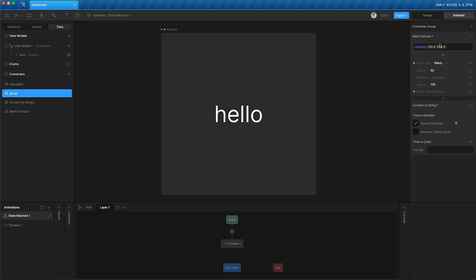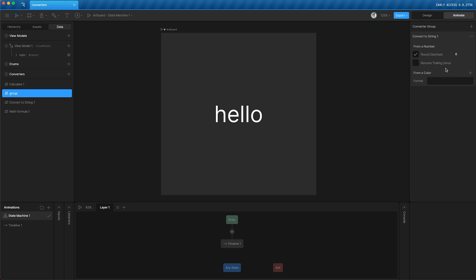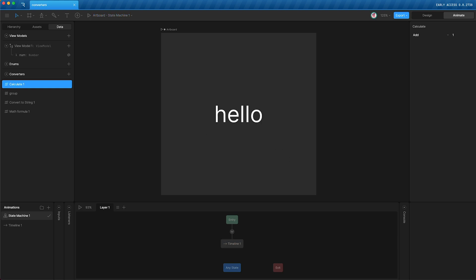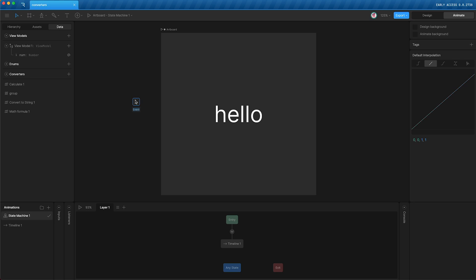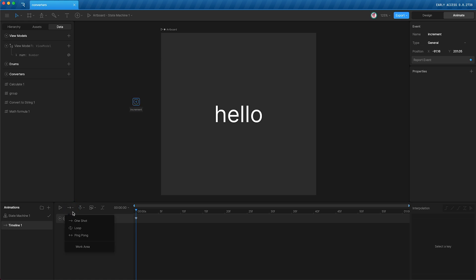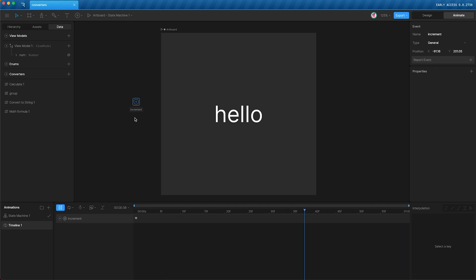Now, I'm just going to remove our math formula from our group so that all the group is doing is converting that number to a string. So if I press play, the number is 0 again. But now, I'm going to show you how to apply our calculate converter to add 1 to this number incrementally. This starts with an event, and I'll call this event increment. And I'm going to go into my timeline and fire this event at the beginning. I'm going to change the timeline to a loop so that we are firing the event once every second.